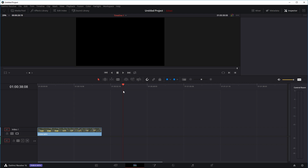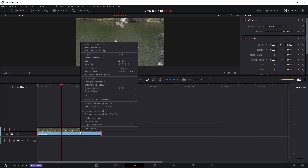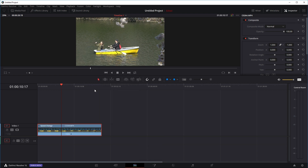The controls in DaVinci Resolve are actually much preferred to Premiere Pro — I think it's a lot easier to do. So let's say this is the clip we want to do our speed ramps in. First we're going to open up a few controls: just right click, then go to retime controls, and then right click again and select retime curve.